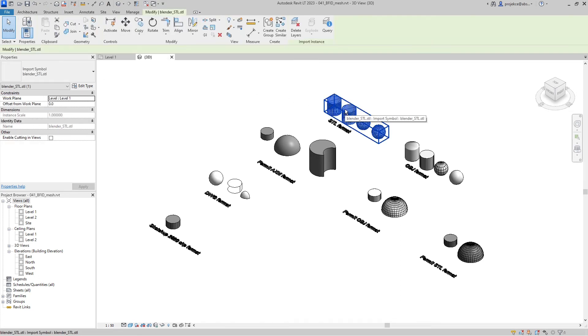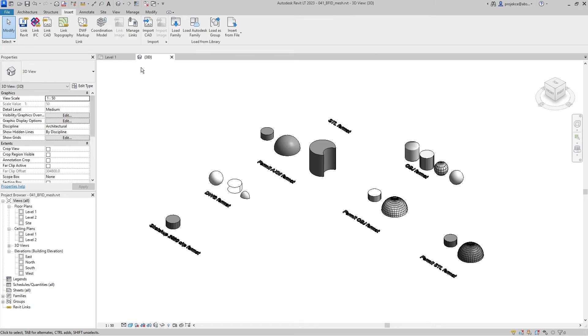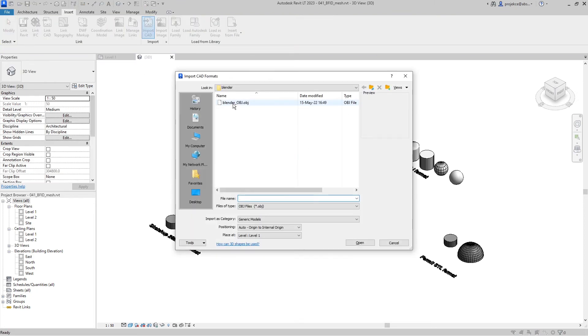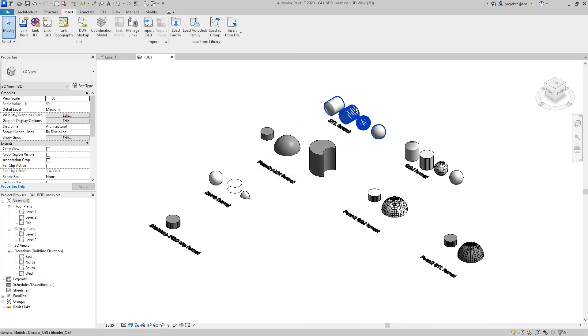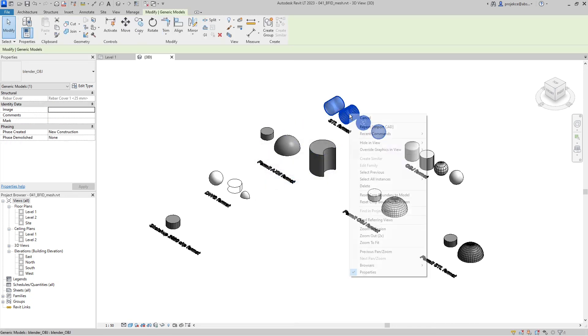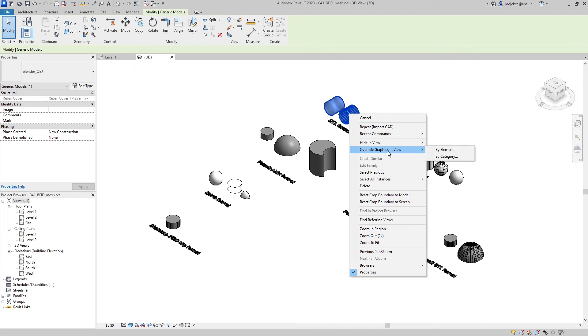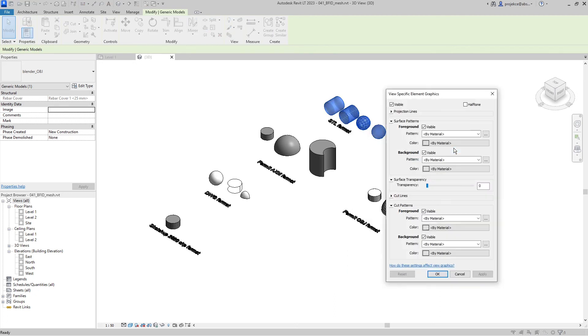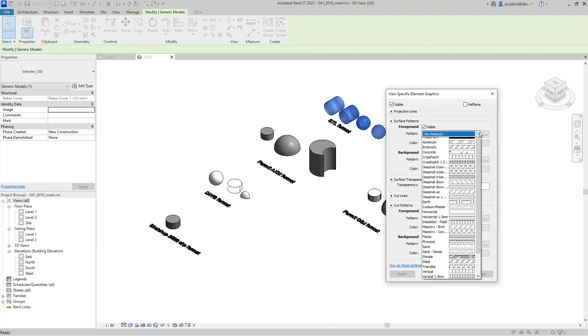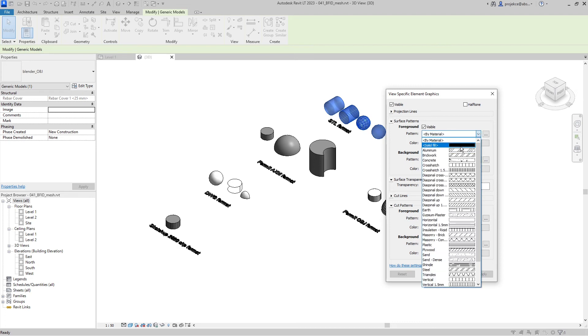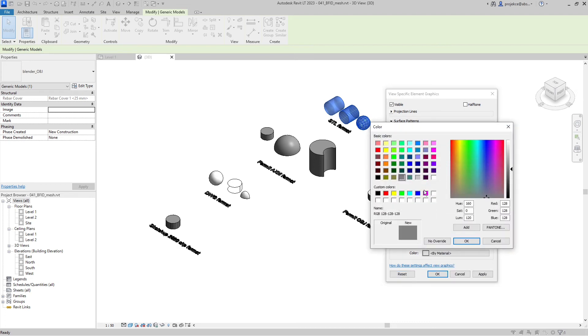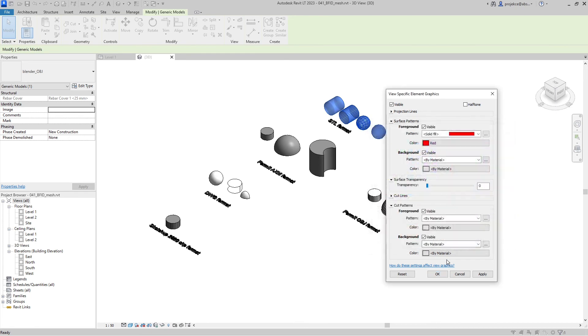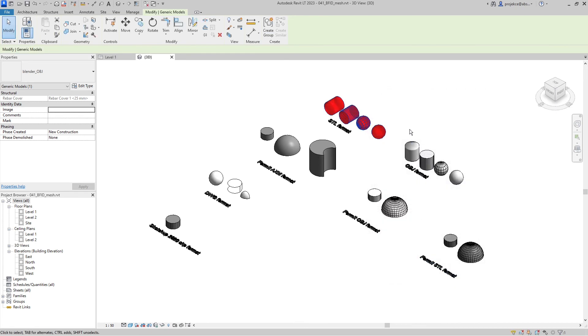So if I delete this import and import CAD, import this file, let's import it. This one is imported. And here if I go to override graphics in view by element, you can see that I can change the surface pattern, foreground, background, and I can change also the color. So I'll change it to red.